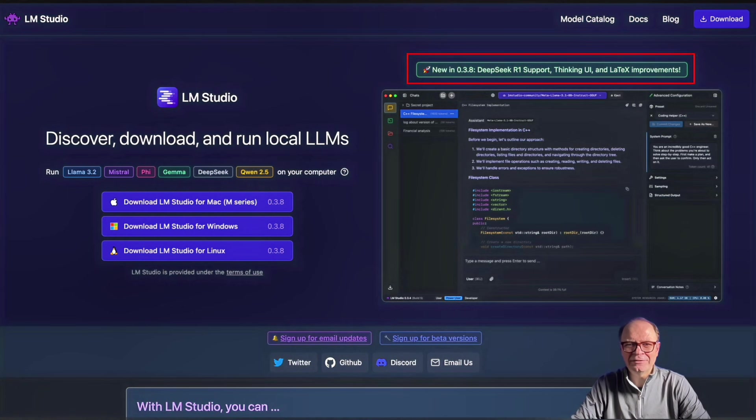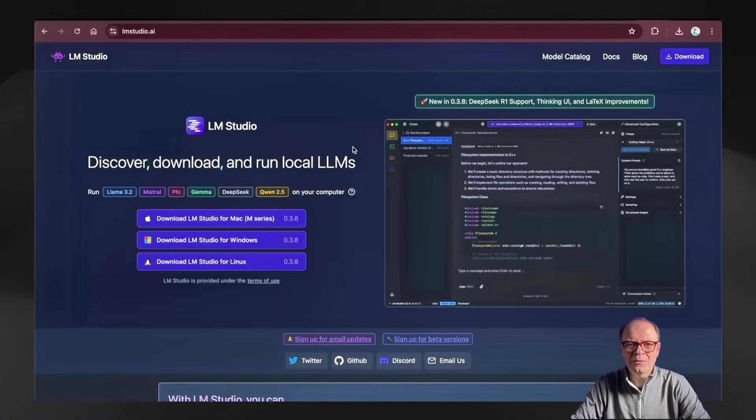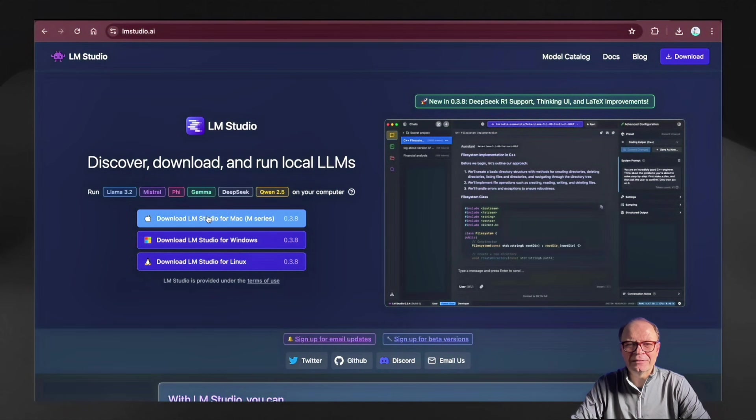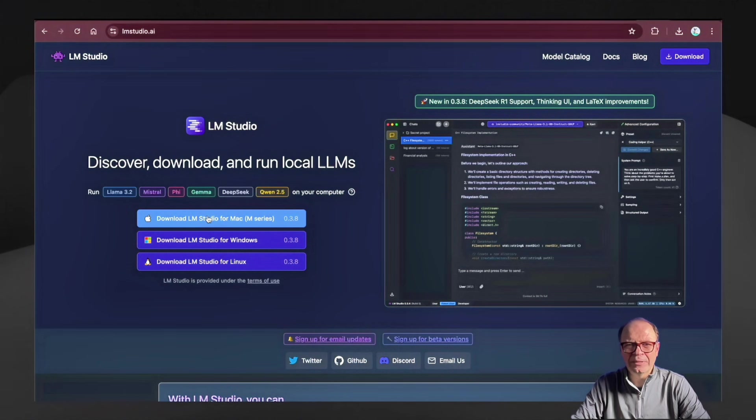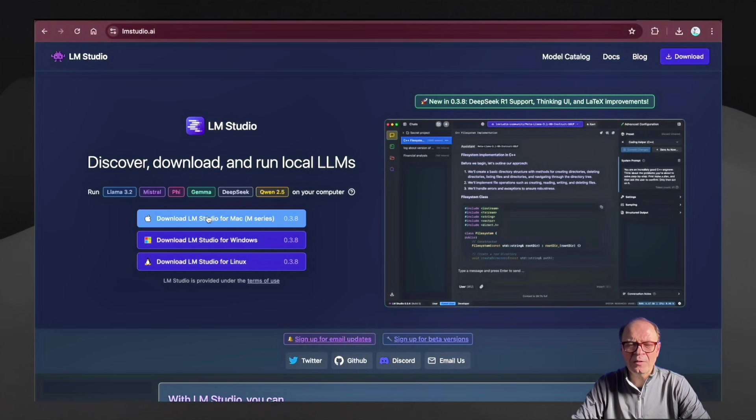If you visit their website, you'll see on the top right that they're already advertising support for DeepSeek R1. That's great news. Once you get on the website, the first thing you'll notice is the three buttons on the left: Download for Mac, for Windows, or for Linux. The easiest way to download and install is through clicking one of those buttons that applies to your operating system.